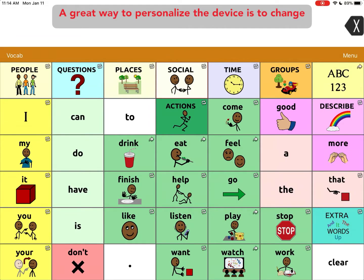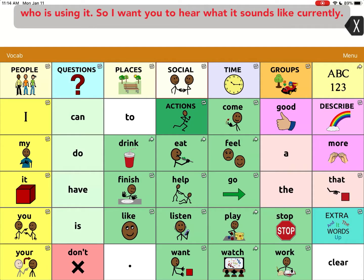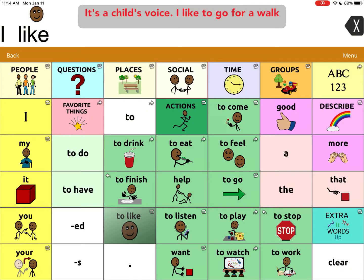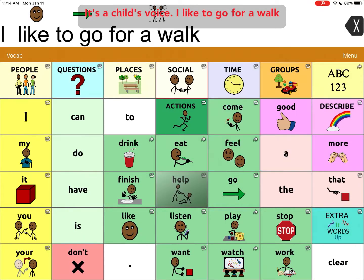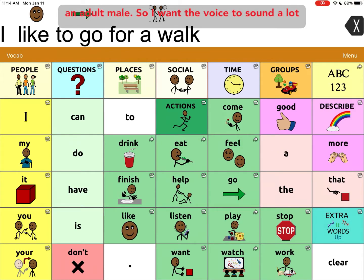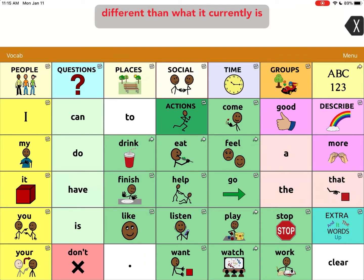A great way to personalize the device is to change the voice to make it sound more like the person who is using it. So I want you to hear what it sounds like currently — it's a child's voice. 'I like to go for a walk.' But let's say my user is an adult male, so I want the voice to sound a lot different than what it currently is.